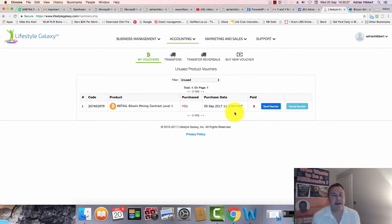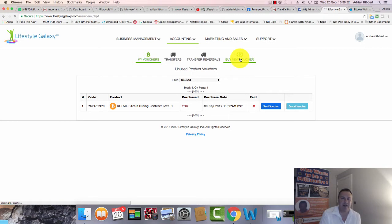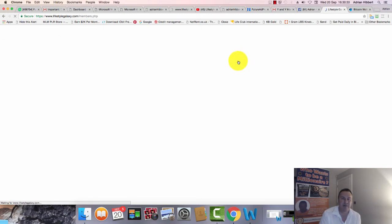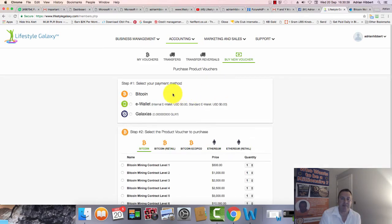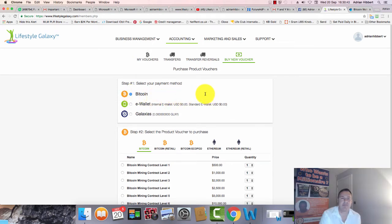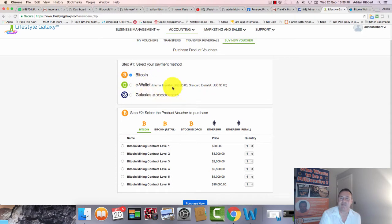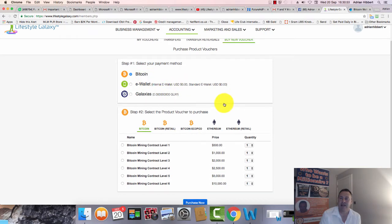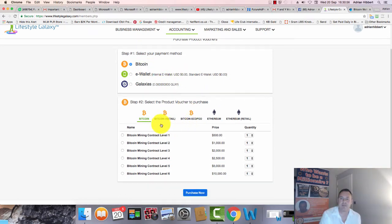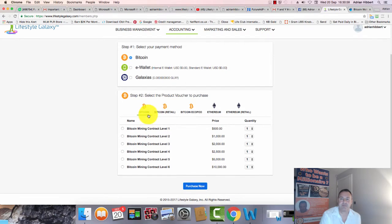Click on buy new voucher. I'm going to buy a voucher for one of my guys. Select the payment method - you want to buy a Bitcoin mining package. I'm going to be buying the voucher out of my own Bitcoin, that's the way I'm going to pay for this voucher.